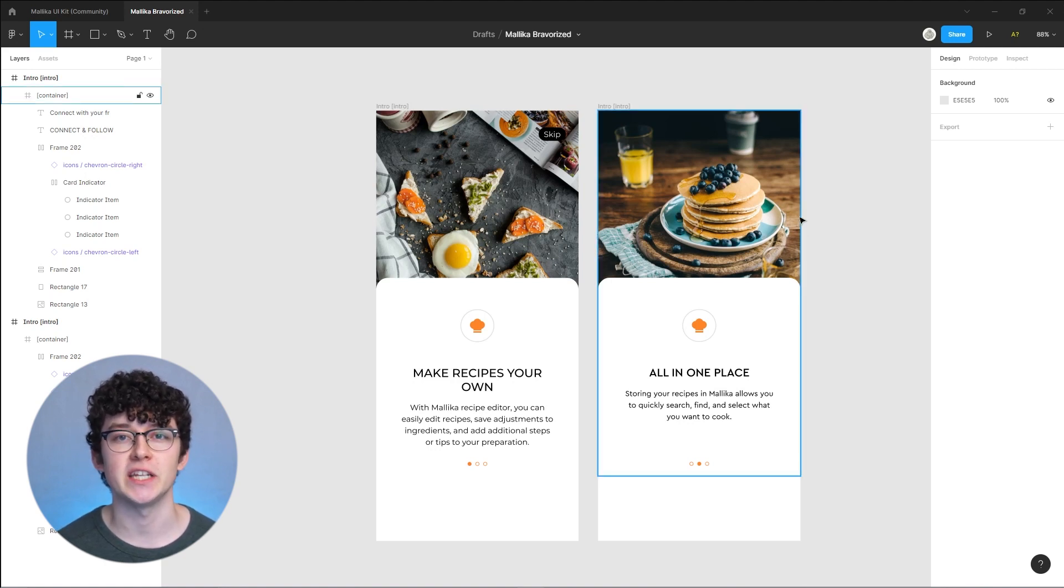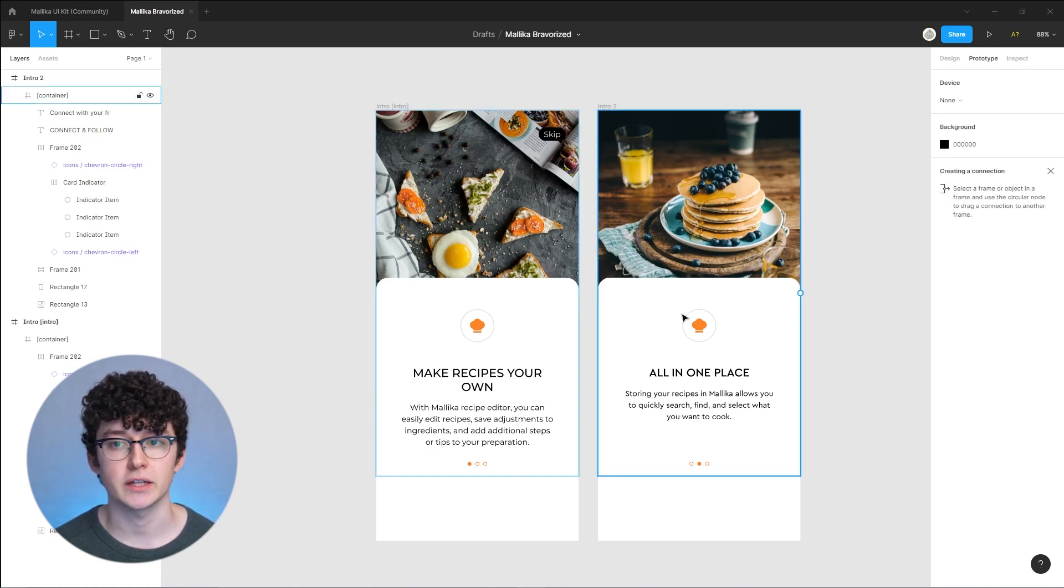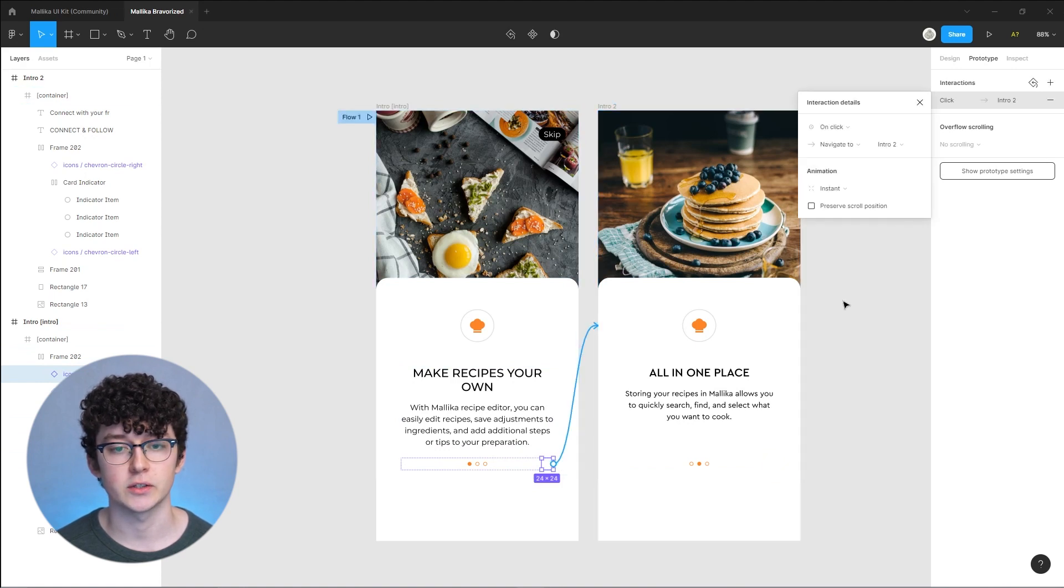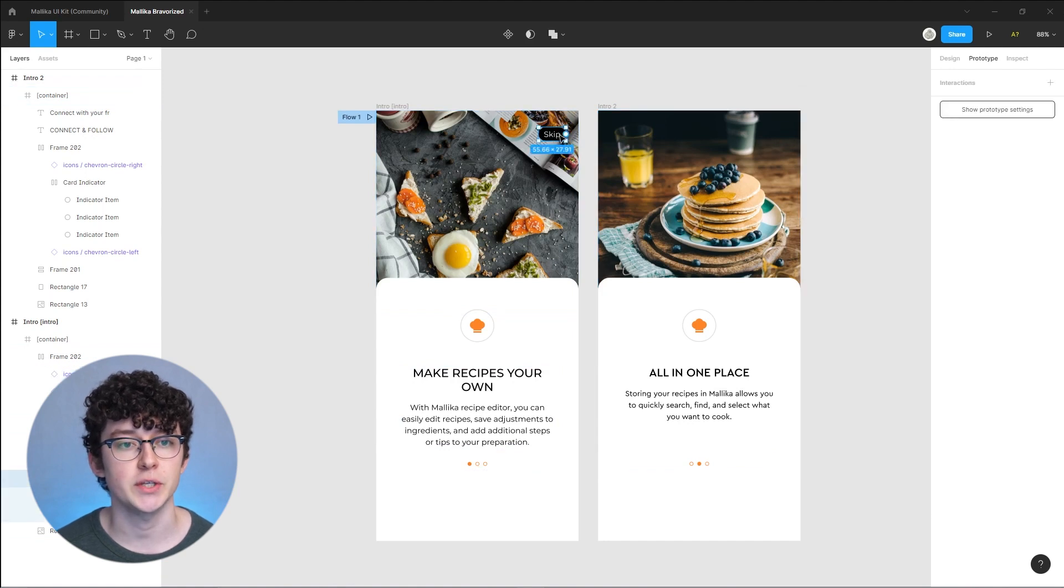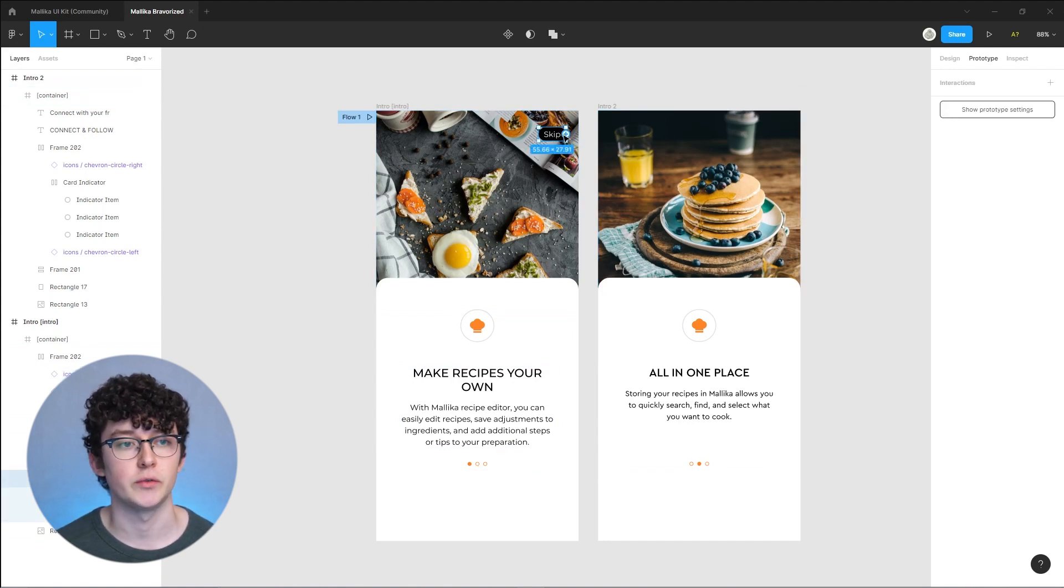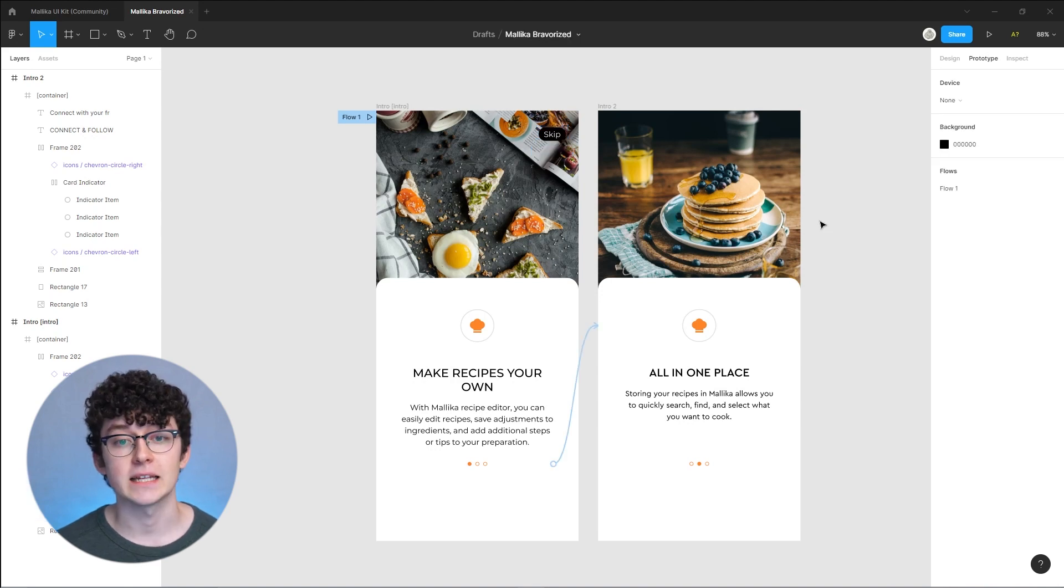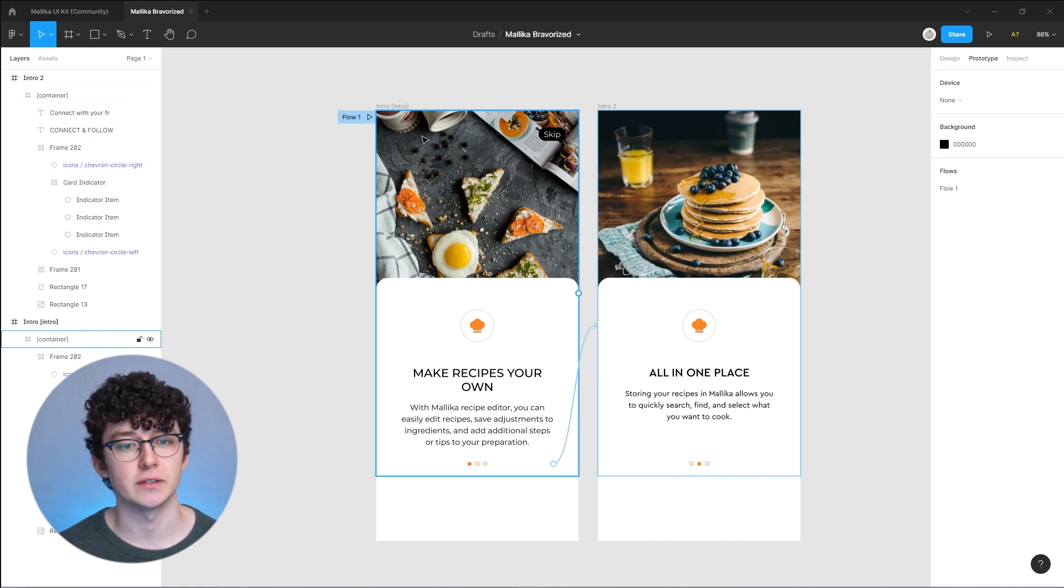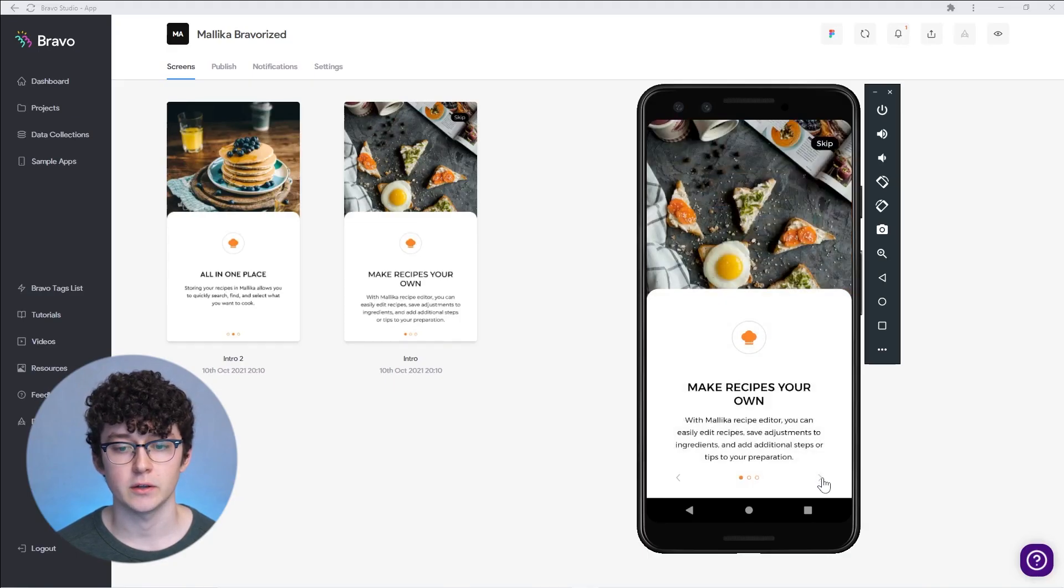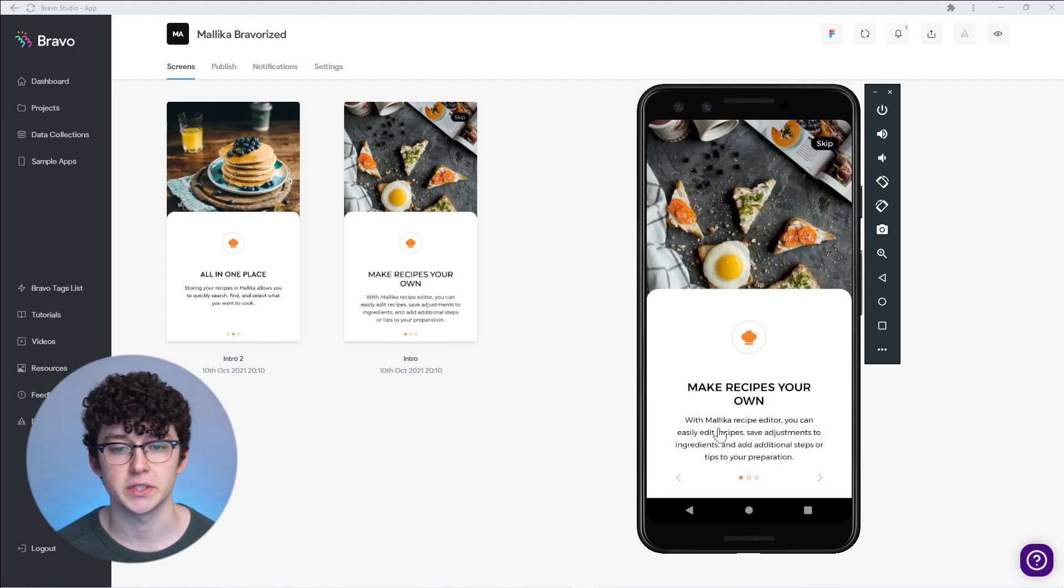Since I already converted the first one, I can easily duplicate it and just change the text and the image. I'm going to remove the skip button here and change the color of our little indicator. Since you can only have one intro screen per app, we're going to also remove the intro tag. The last step would be to connect those two screens using the prototyping tool. Select the prototype here, check out the chevron and connect those two. For the skip button we would bind that to our home screen.